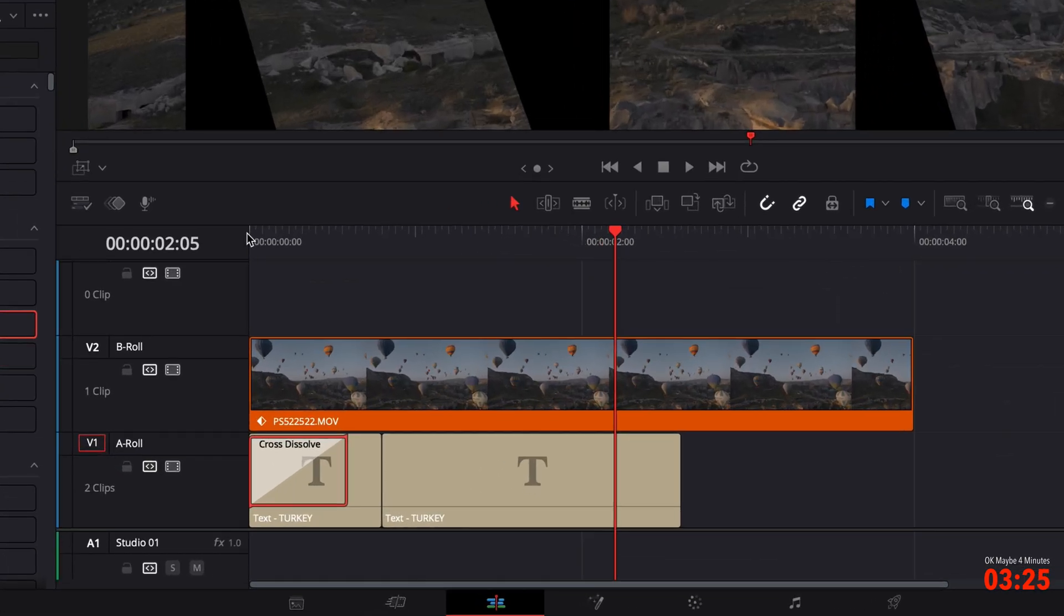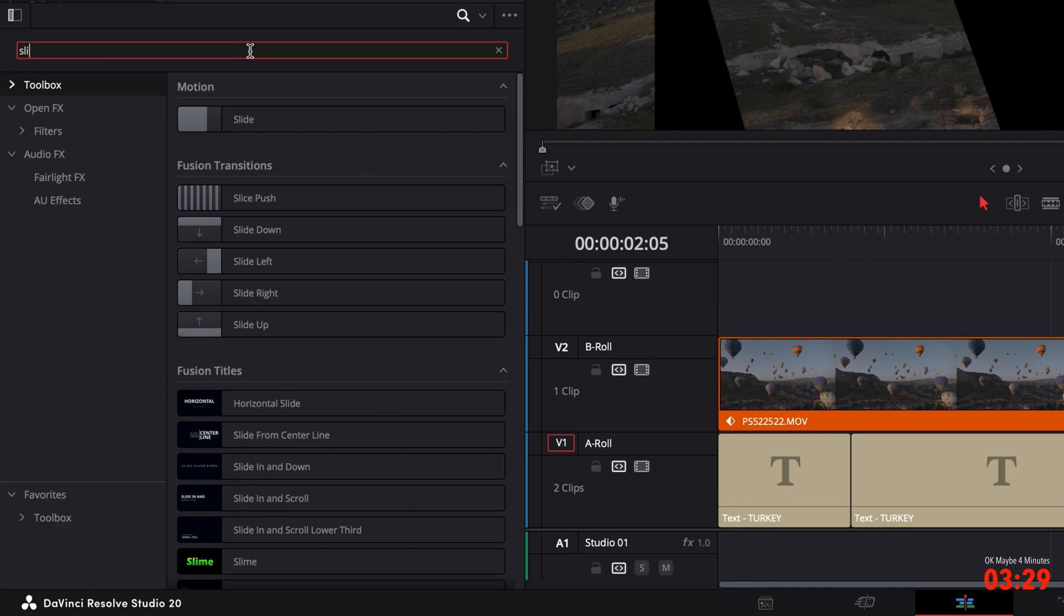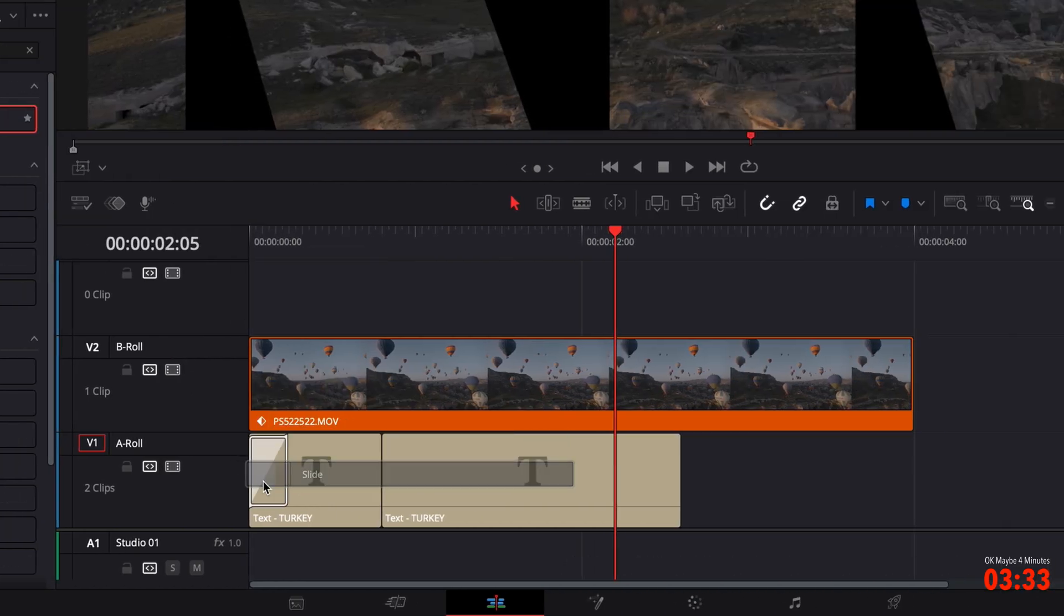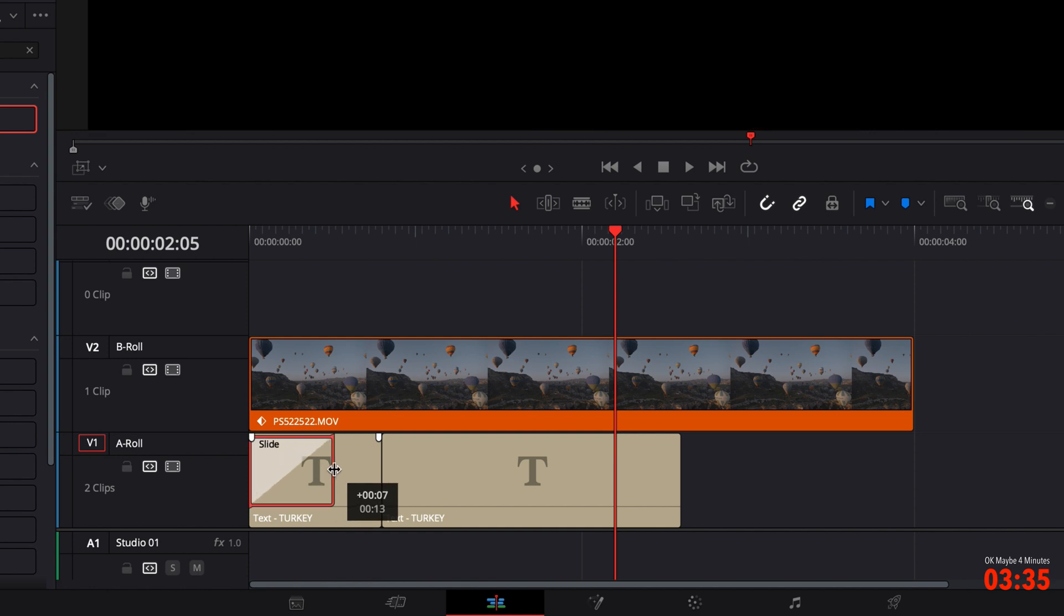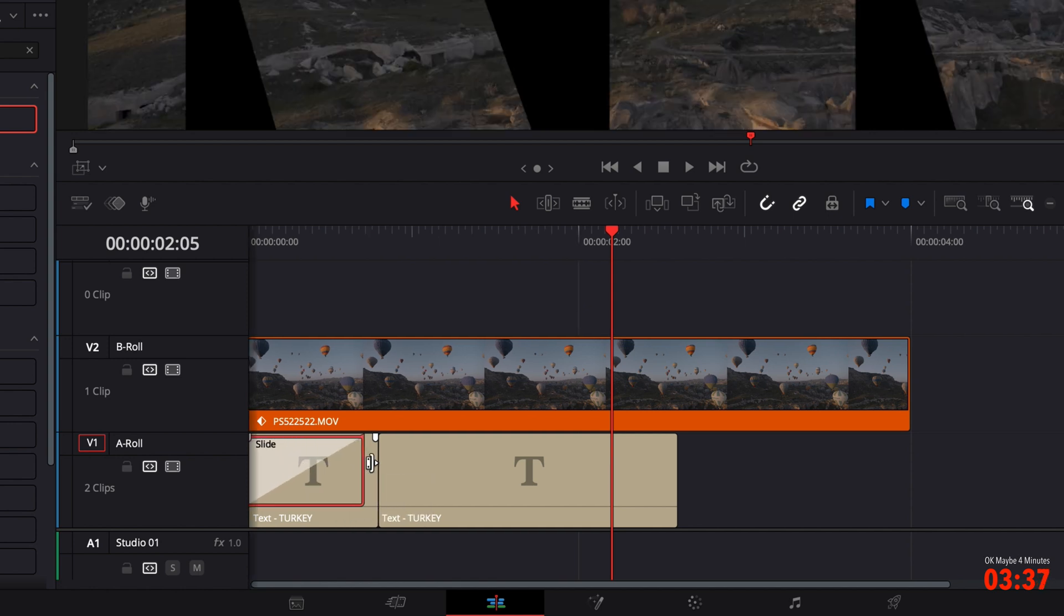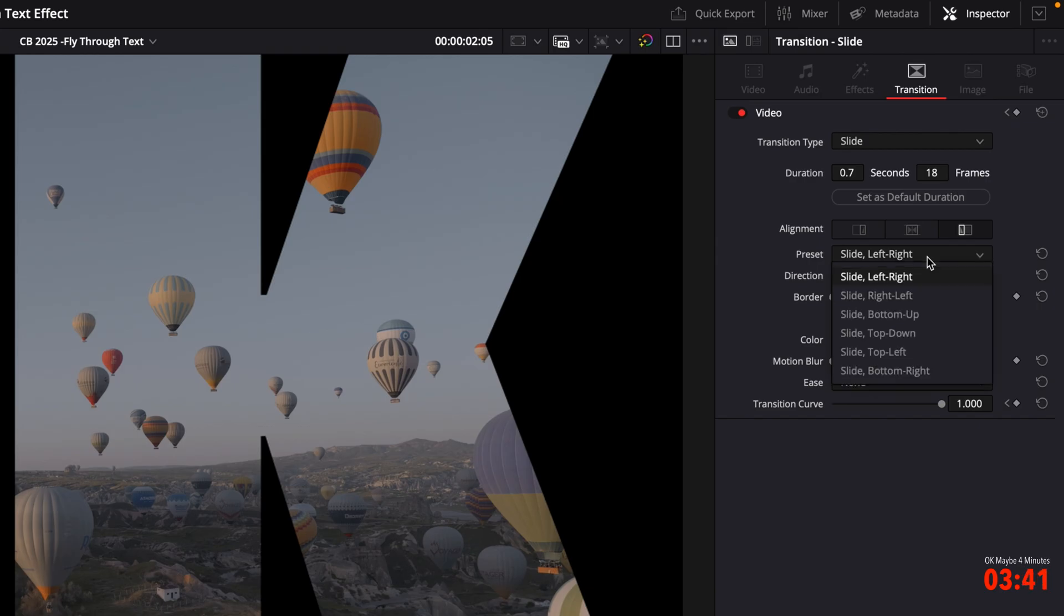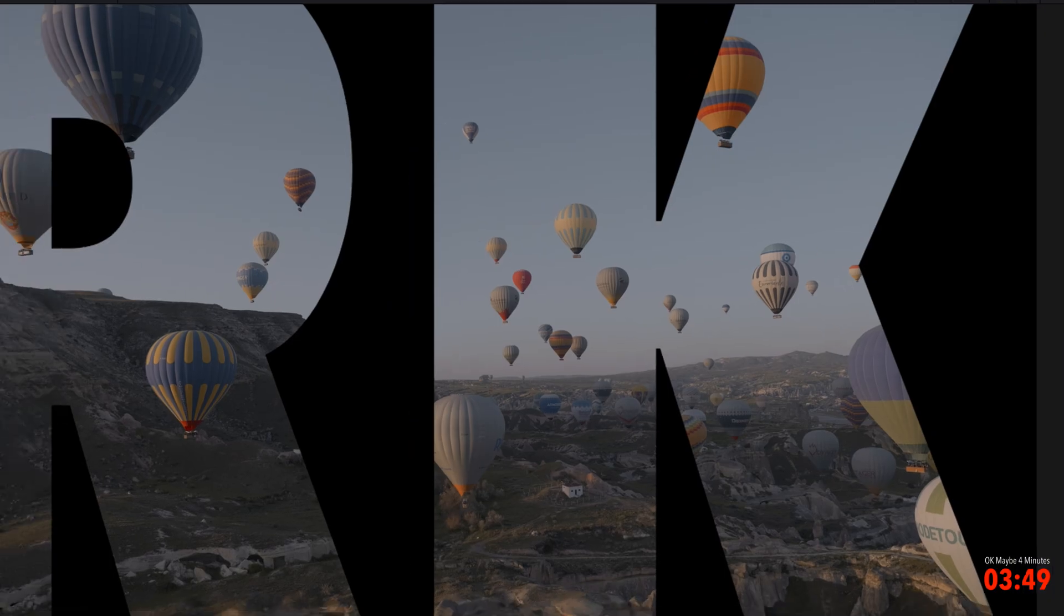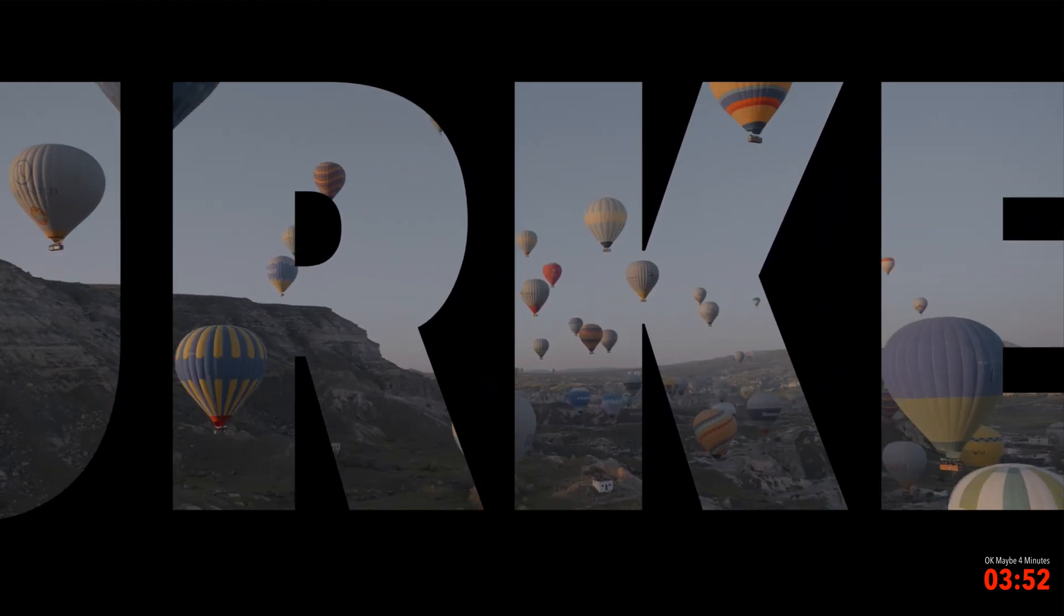Or if we undo that, go back to our effects library and type in slide. Then drag the slide transition to the beginning of our first text layer. Extend that out a little bit, almost to the full duration. Then go over to the inspector. I want it to slide in from the right to the left rather than to the left to the right. But you can do whatever you like. For easing, I'm going to want to have this in and out. But again, you can do whatever you want. So now if we play that back. It's looking loads better. It now slides in and then zooms in. Much more professional.